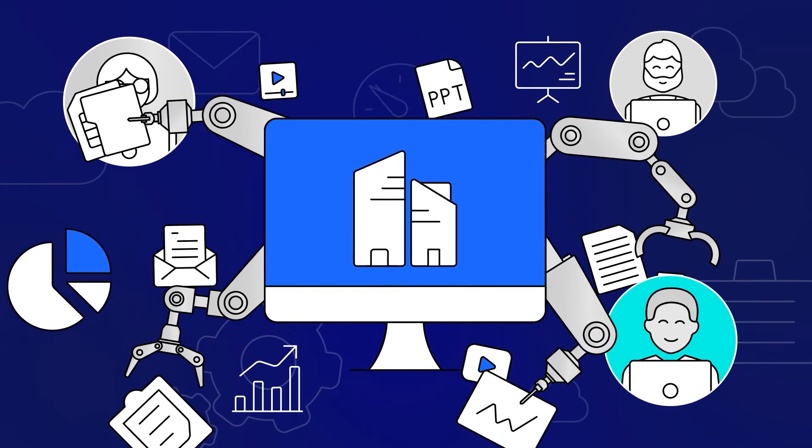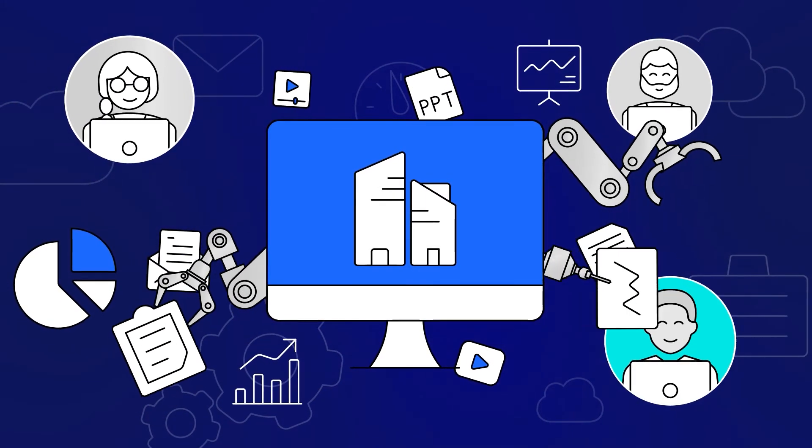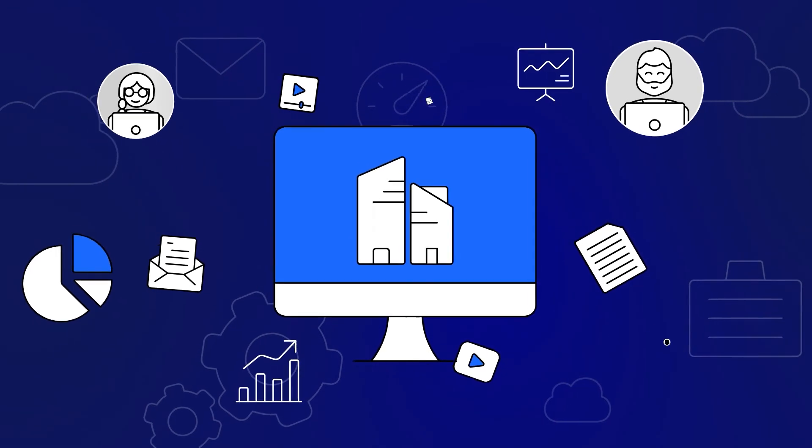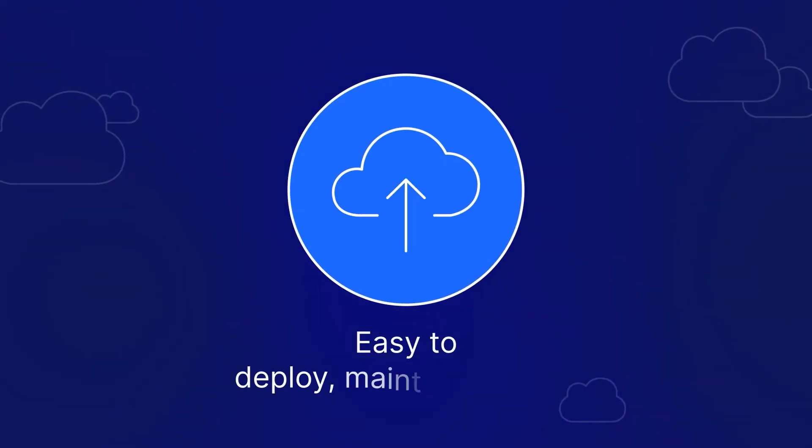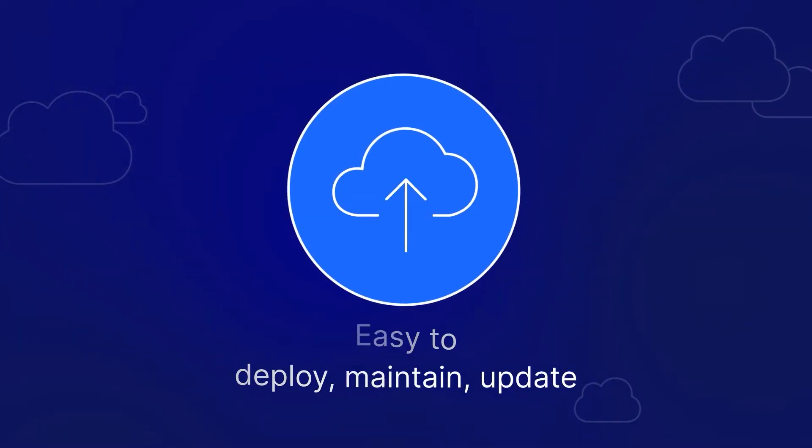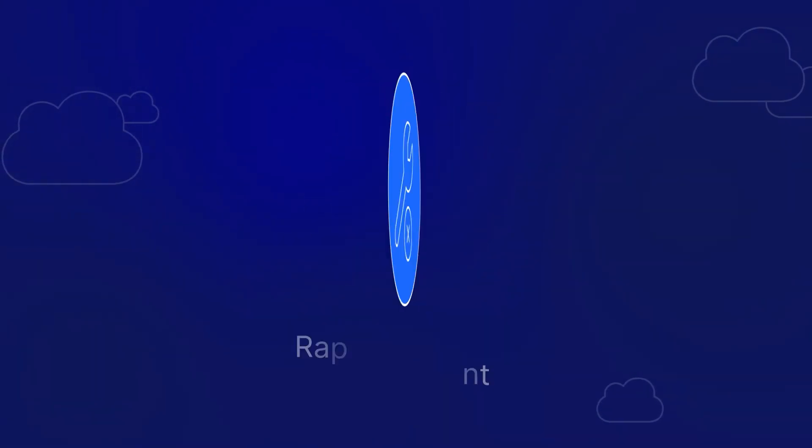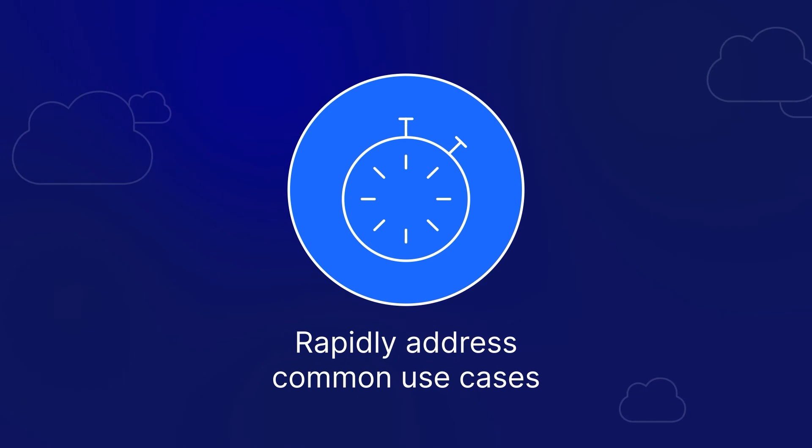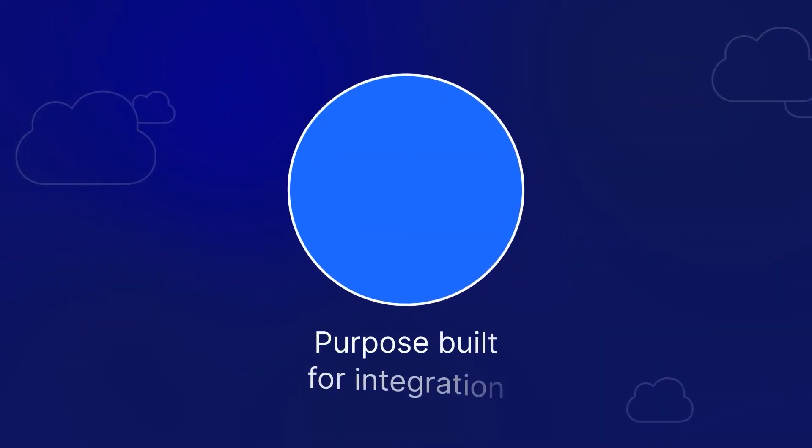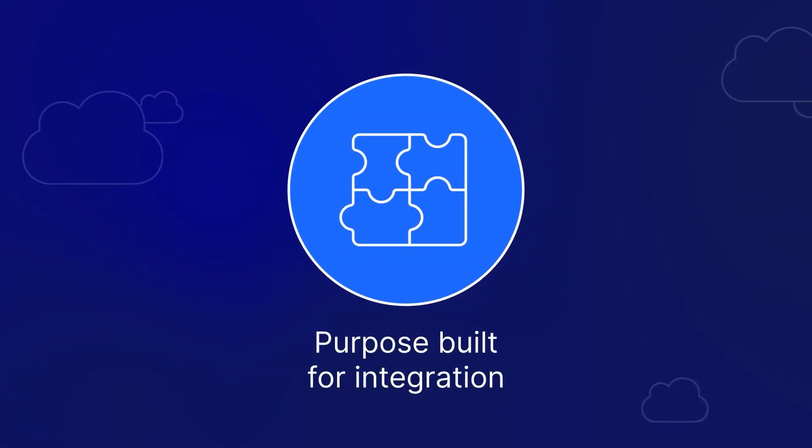Core Content is an easy-to-use SaaS content services platform that is easy to deploy, maintain, and update, requires no IT involvement, rapidly addresses common content management use cases, and integrates to the lead applications that fuel business processes.